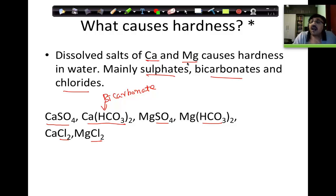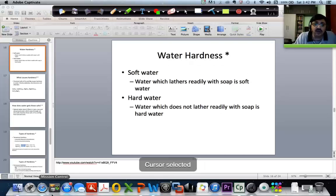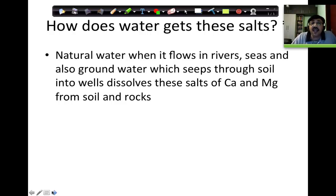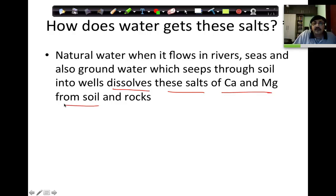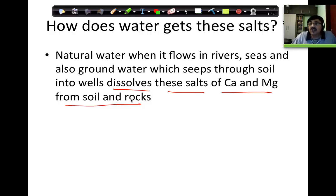The hardness is caused because of these salts. When the soap is added and these salts are there in water — natural water flowing in rivers, seas, and groundwater seeping through soil into wells — it dissolves these salts of calcium and magnesium from soil and rocks. Whether the water has calcium sulphate or magnesium sulphate or carbonate or chloride depends upon the constitution of the soil in that area.